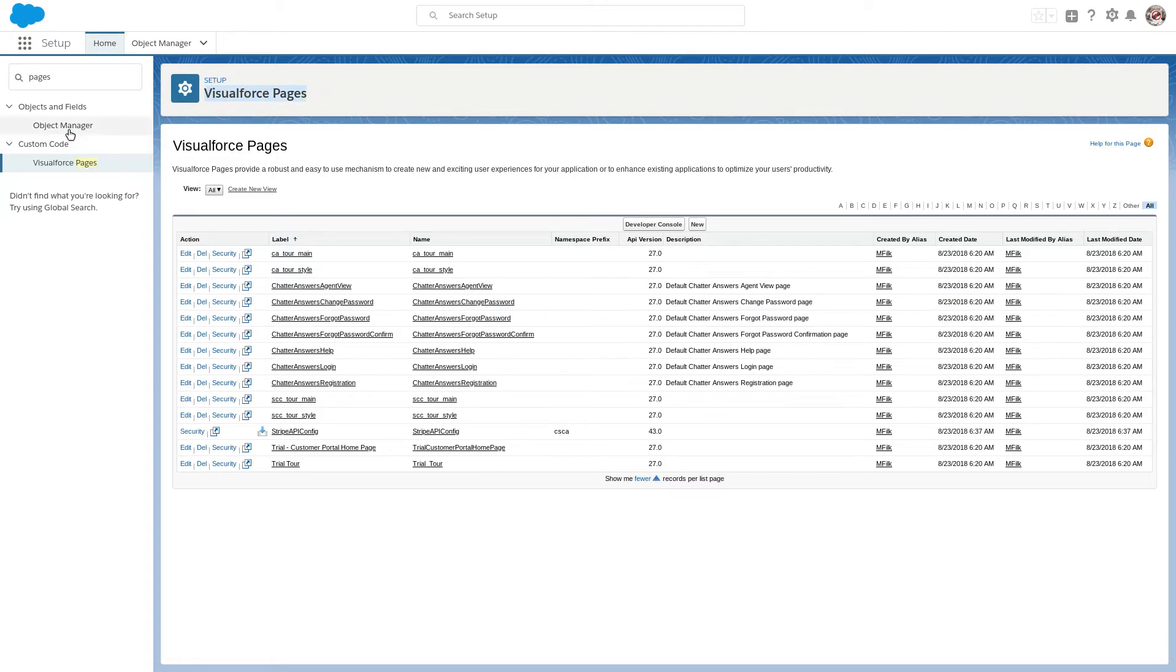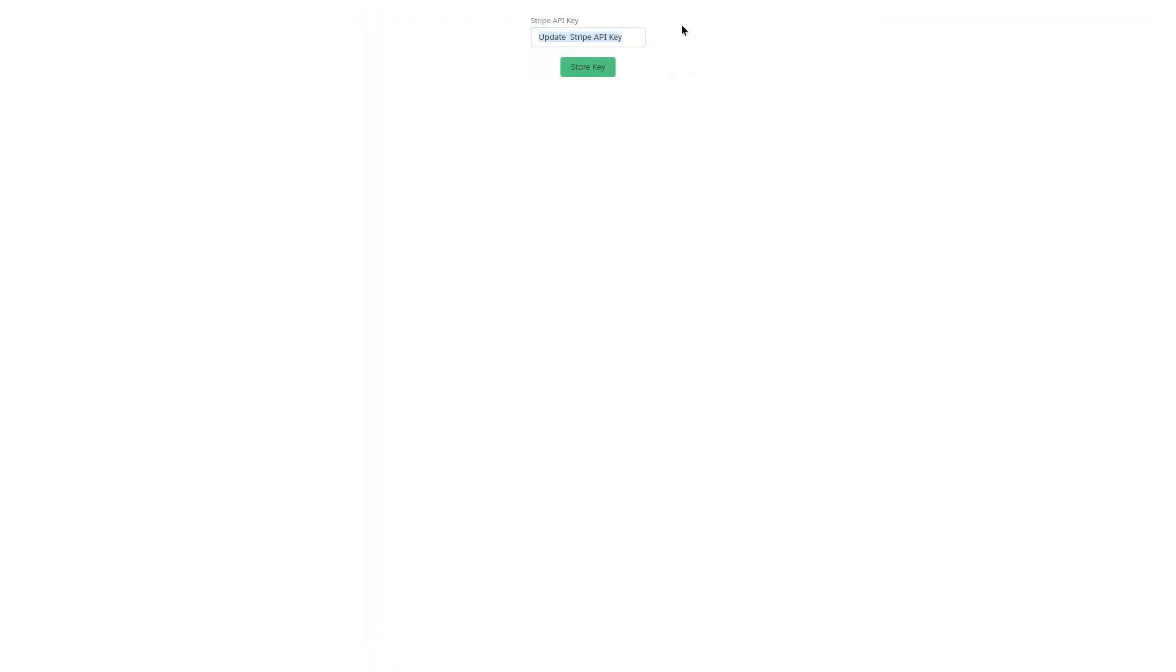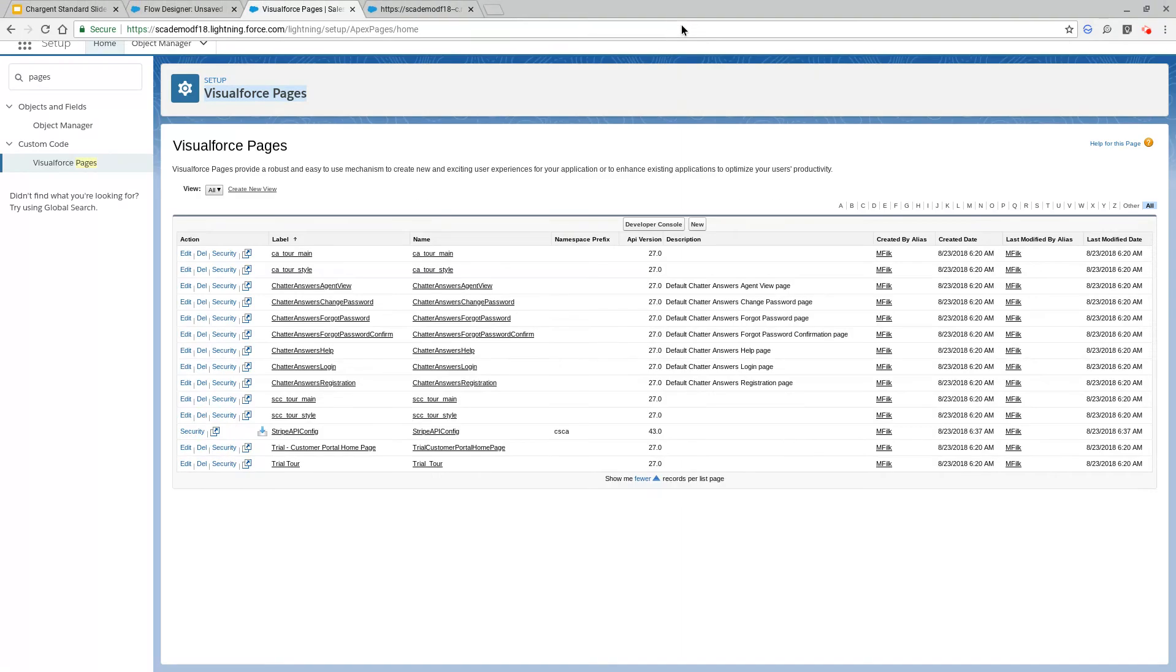But what do we do once we have our key copied into our clipboard? I just need to go into my Visual Force pages. You'll see that we've included this Stripe API Config. Just click the little link, and if I had it in my clipboard here, I could just dump it in and we'd be good to go.